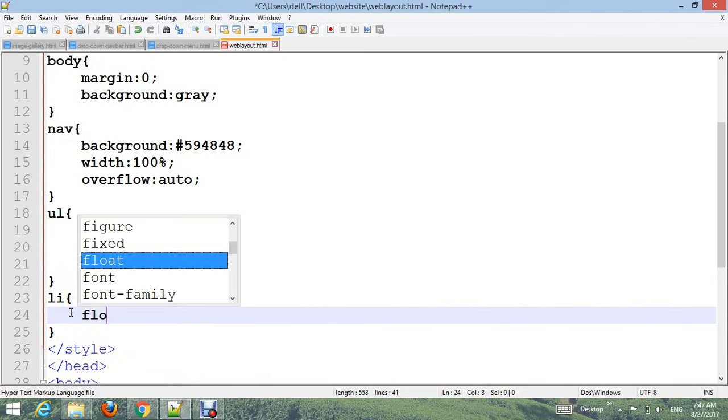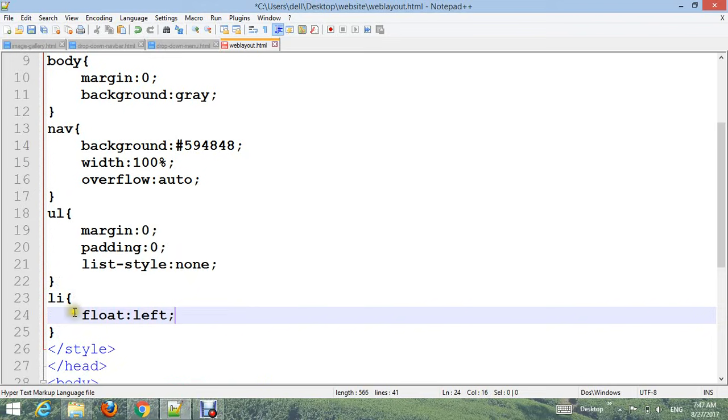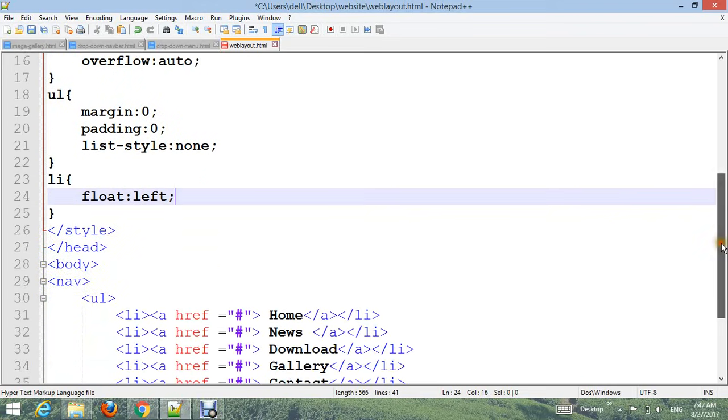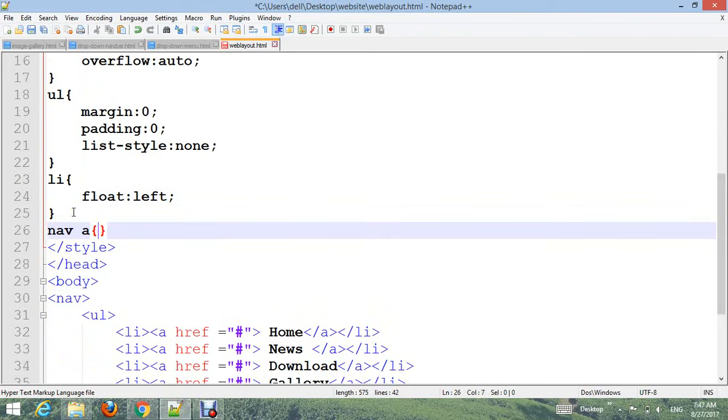Add UL with margin: 0, padding: 0, and list-style: none. Add li with float: left.